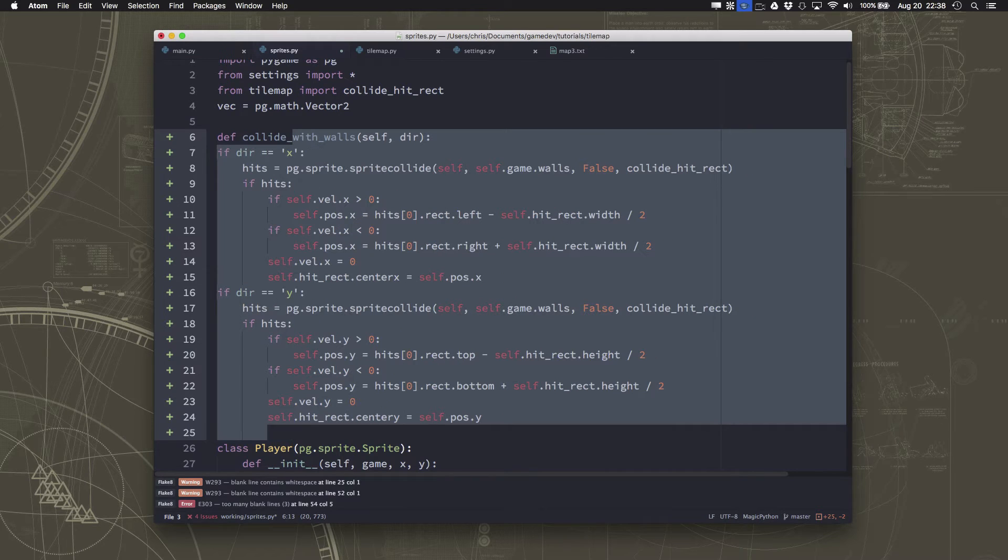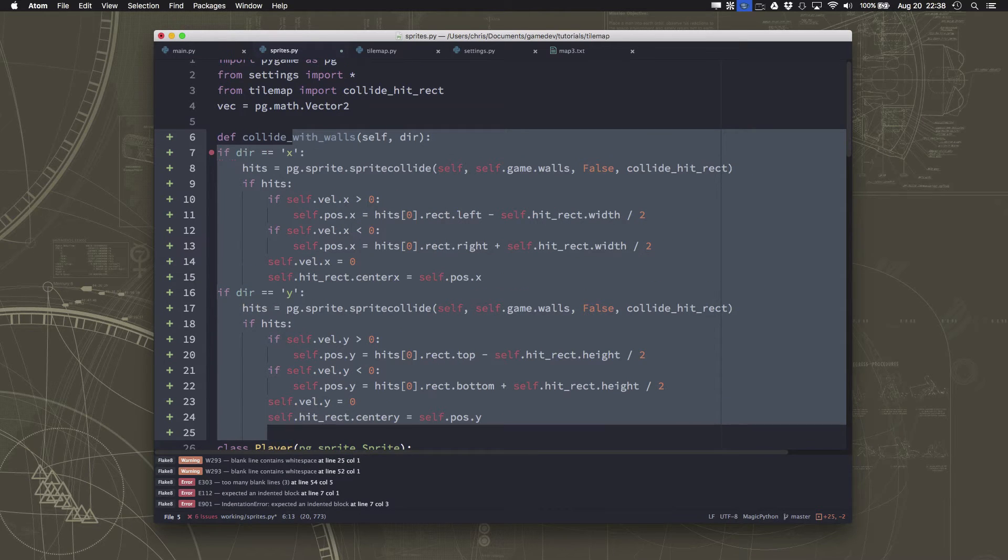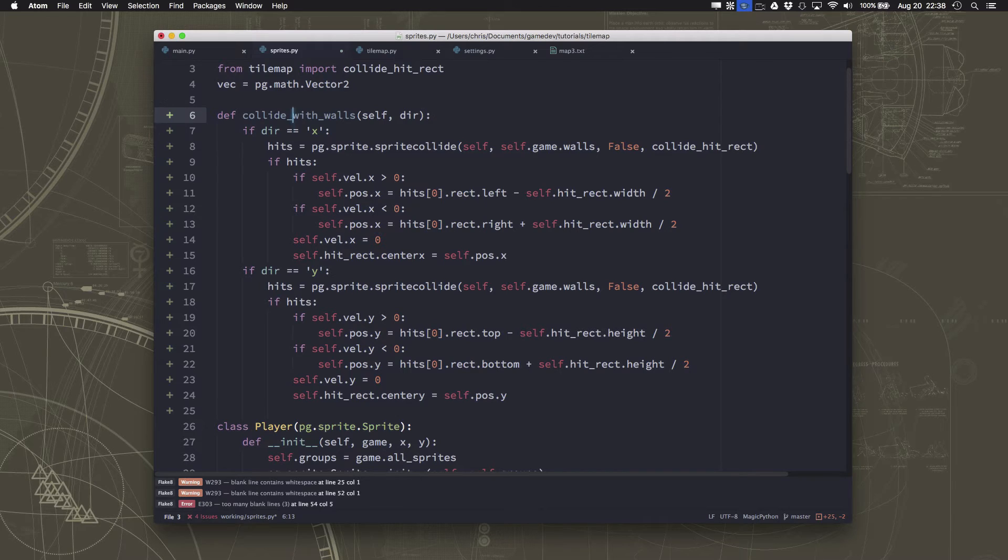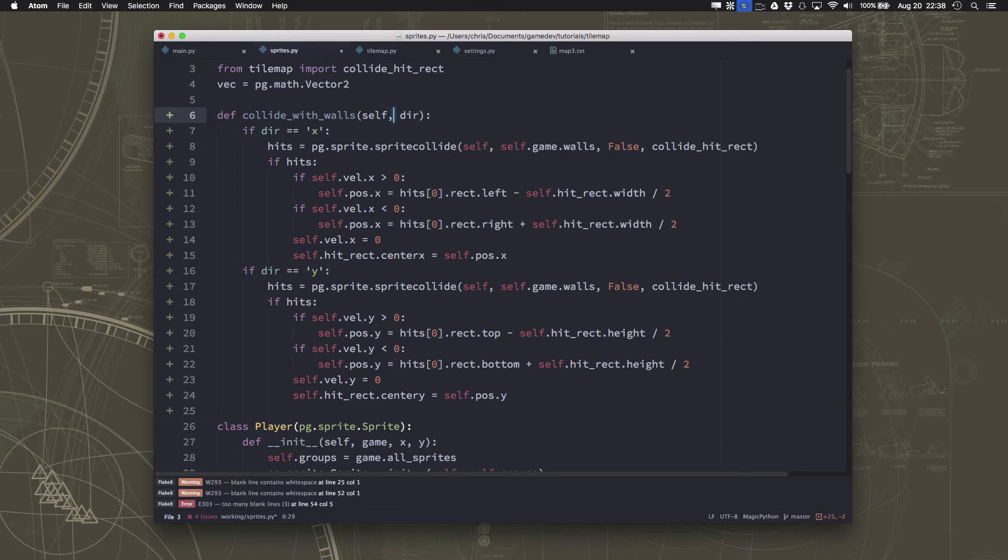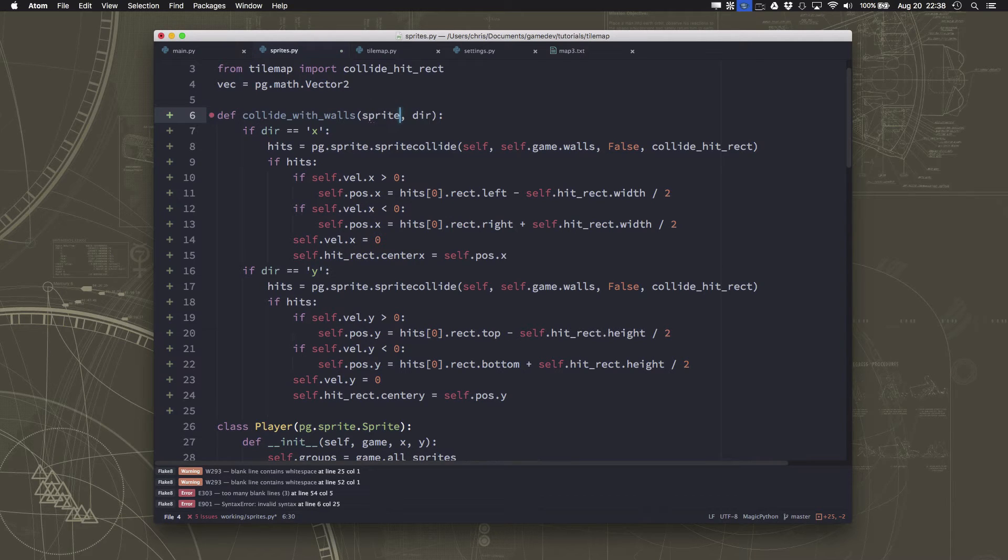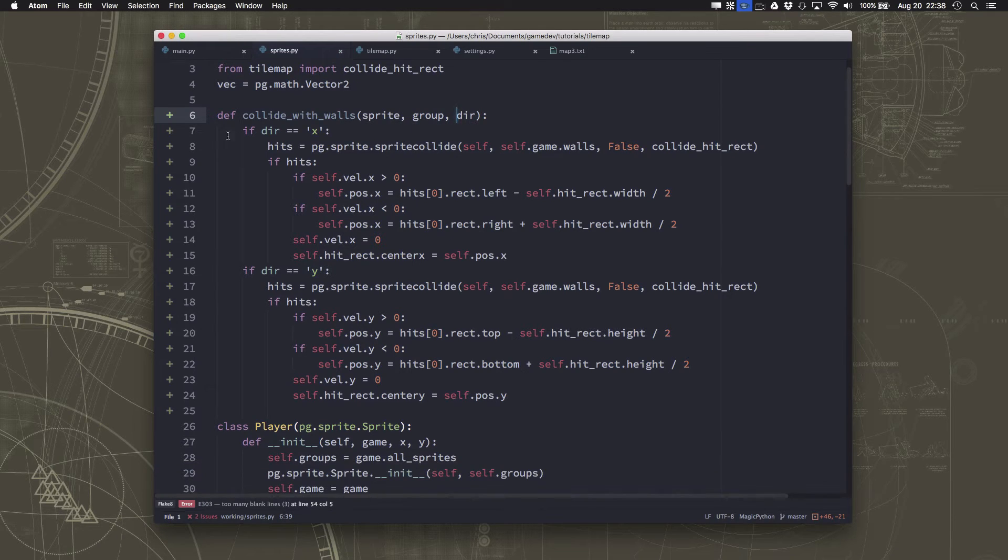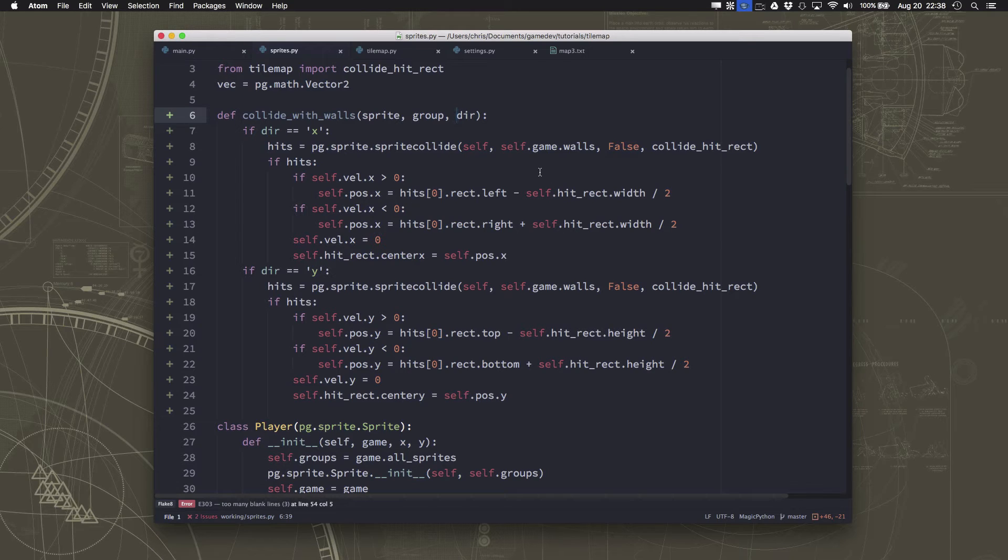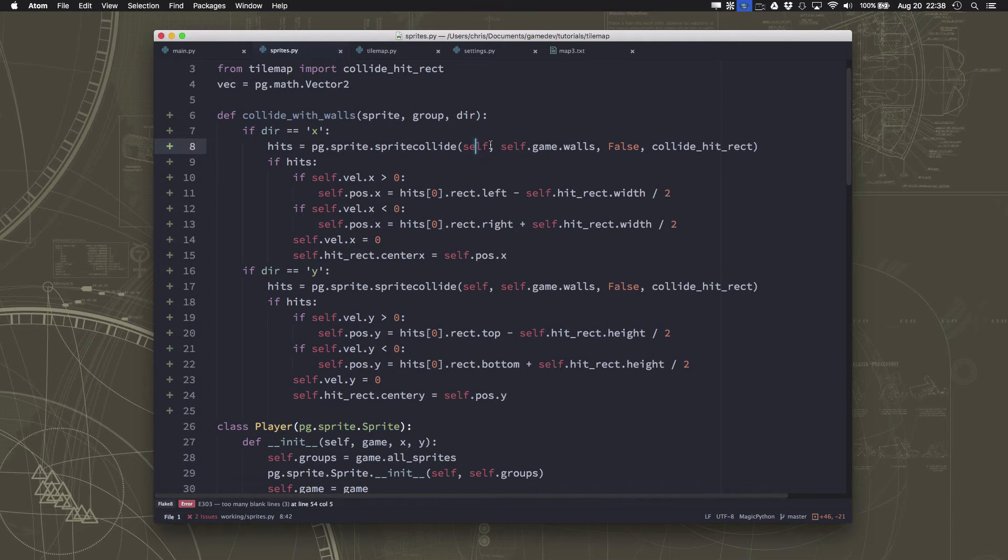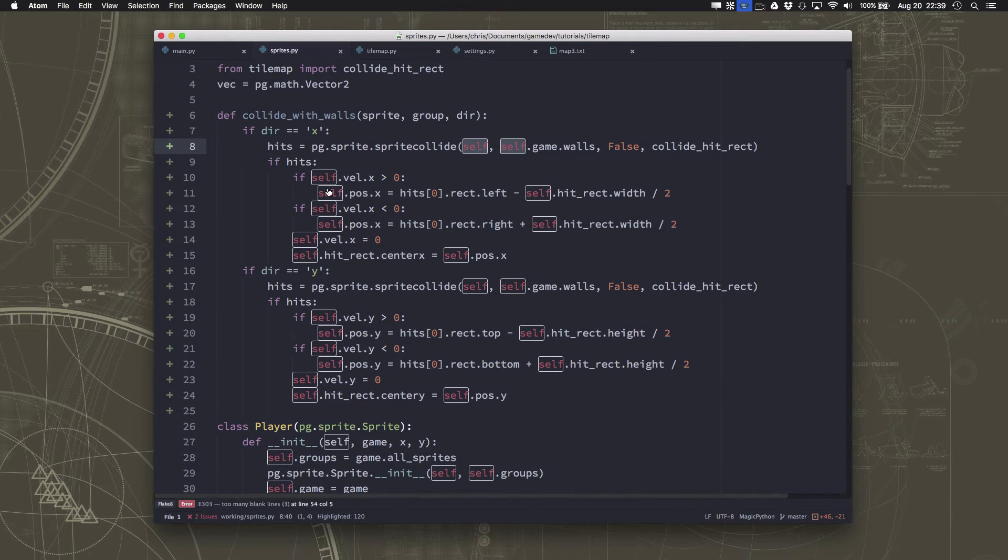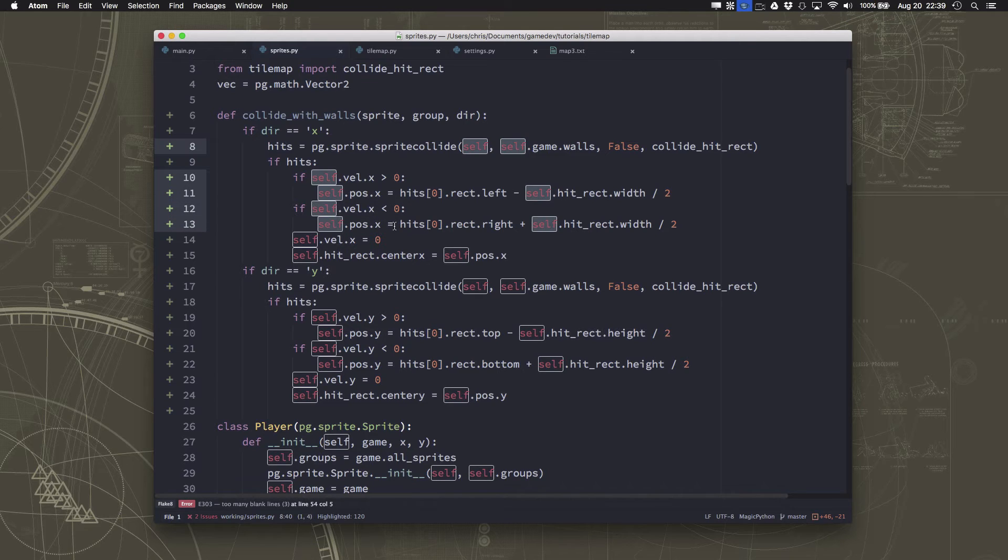So this is going to be a new function. And what this function is going to do is it's no longer a method in a class. So it doesn't have a self anymore. It's just going to take a sprite and some group and then the direction. And so I just need to take everywhere I have self by itself here, self is going to change to sprite. So if sprite.vel, all this kind of stuff. So I'm going to take, I'm just hitting command D control D if you're on windows, to grab every time I see the word self and select it so that I can change that to sprite.